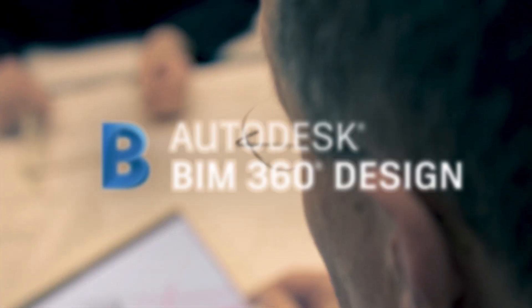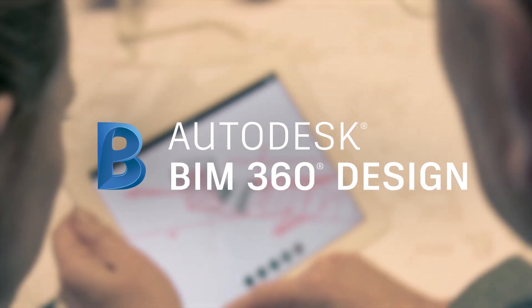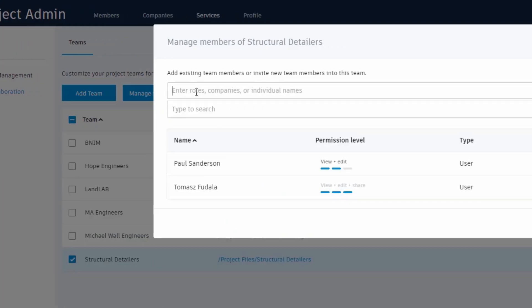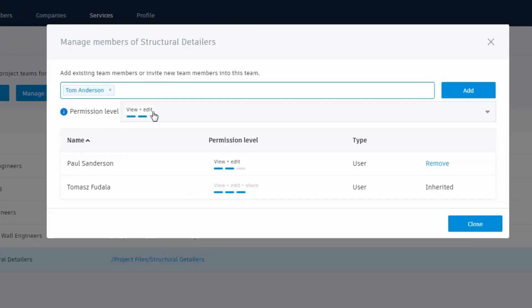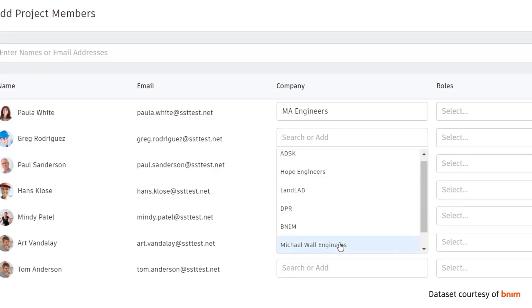With BIM 360 Design, teams can enable multiple users to co-author Revit models in the cloud, extending Revit work sharing to any location.